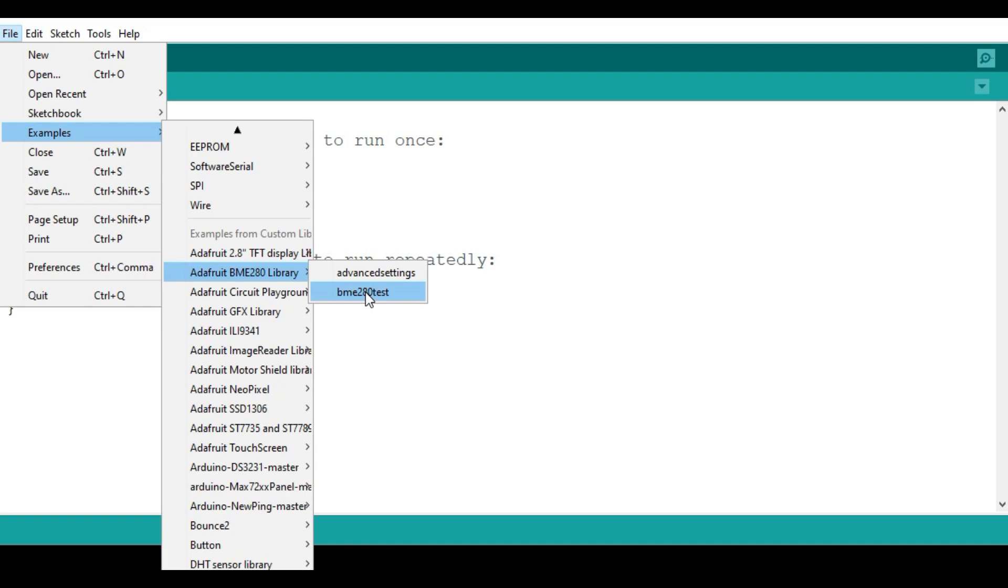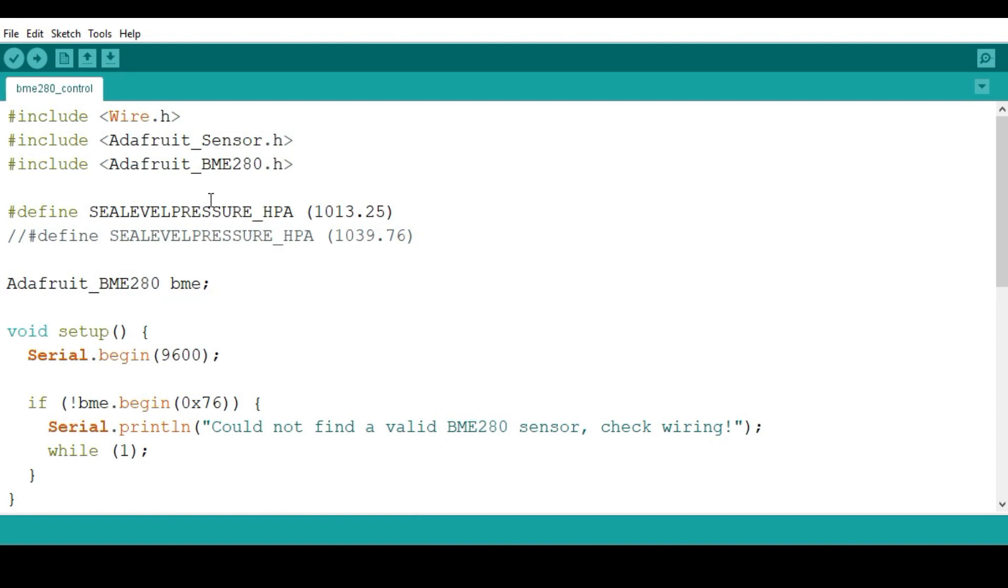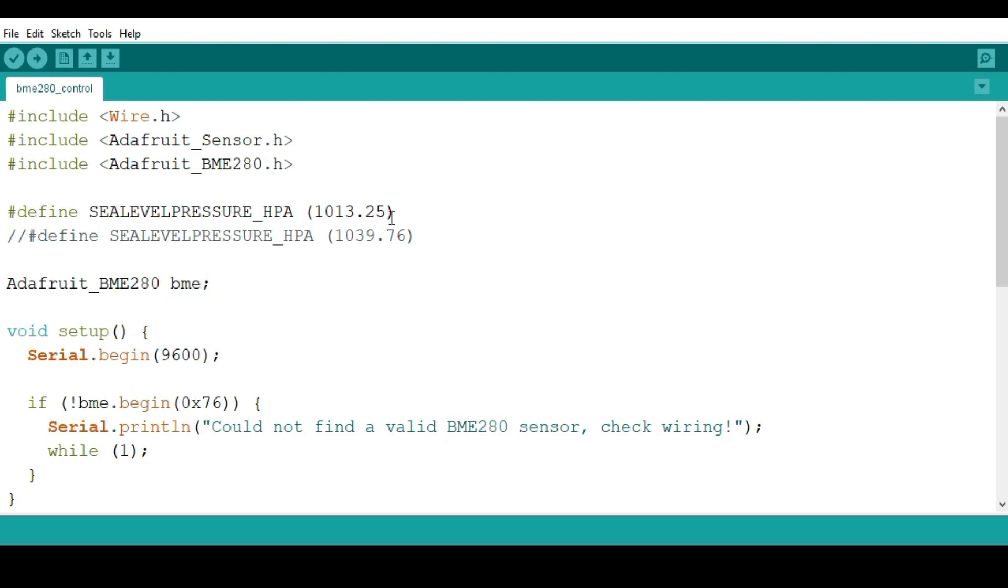We're going to test the sensor, so we click here and open up that example. So this is our code here. These are the two libraries you're going to use: wire.h because we're using the I2C protocol, then the Adafruit Sensor and the Adafruit BME280.h libraries. We also have the sea level pressure which is 1013.25. This is very important if you're going to be using the sensor to measure altitude, as you're going to see.